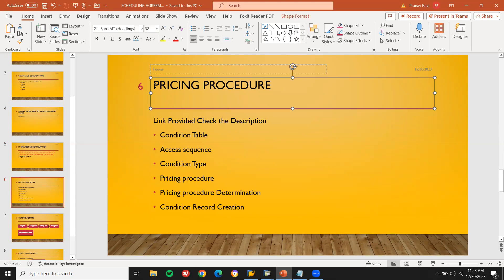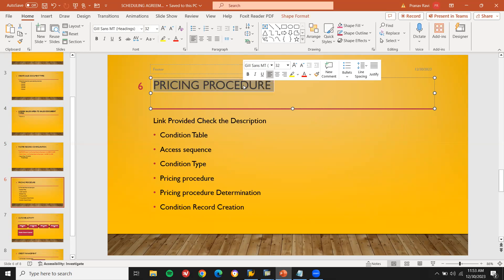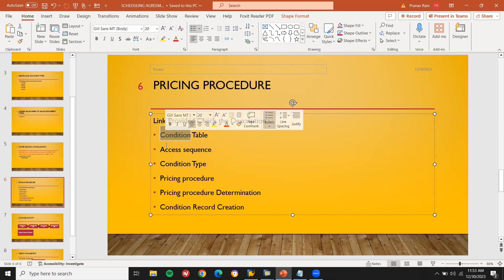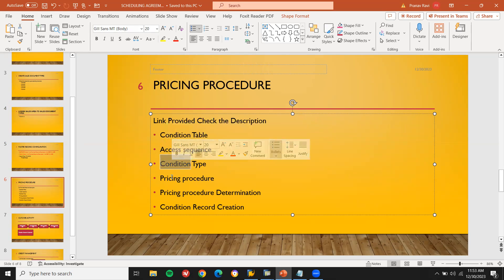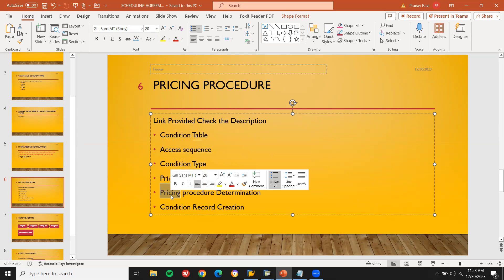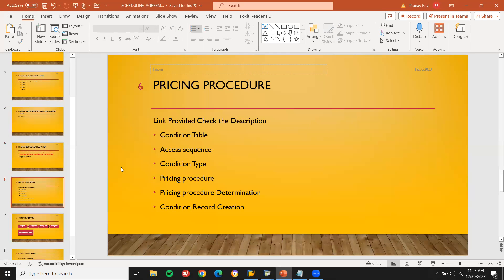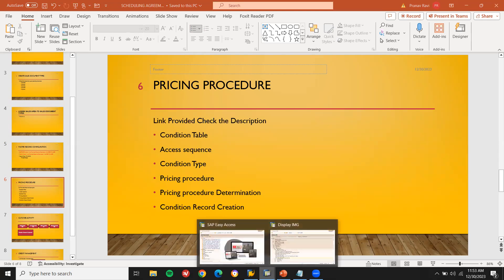Next is pricing procedure — very, very important. The link has been provided in the description. They may ask you: what are all the steps involved in the pricing procedure? The steps are: condition table, access sequence, condition type, pricing procedure, pricing procedure determination, and finally condition record creation. These are all the steps you have to tell them in the interview, and these are all configuration steps. Let's have a bird's eye view of this using transaction code VOK0.